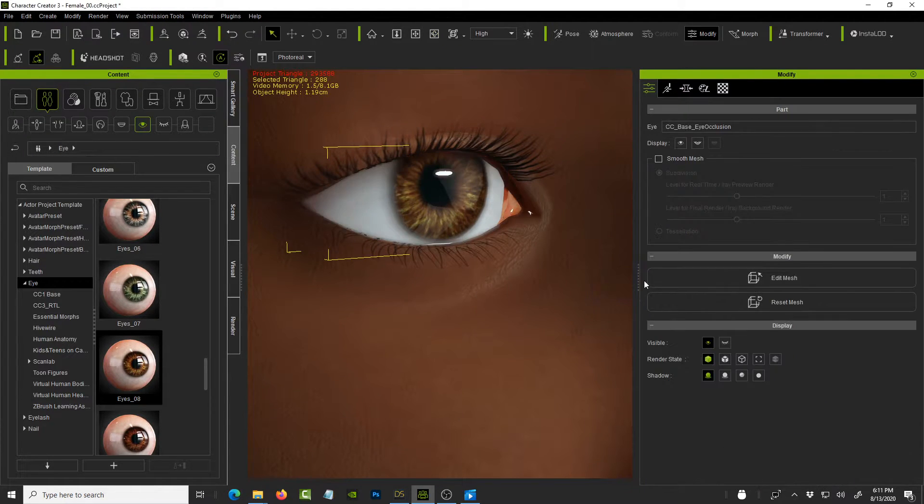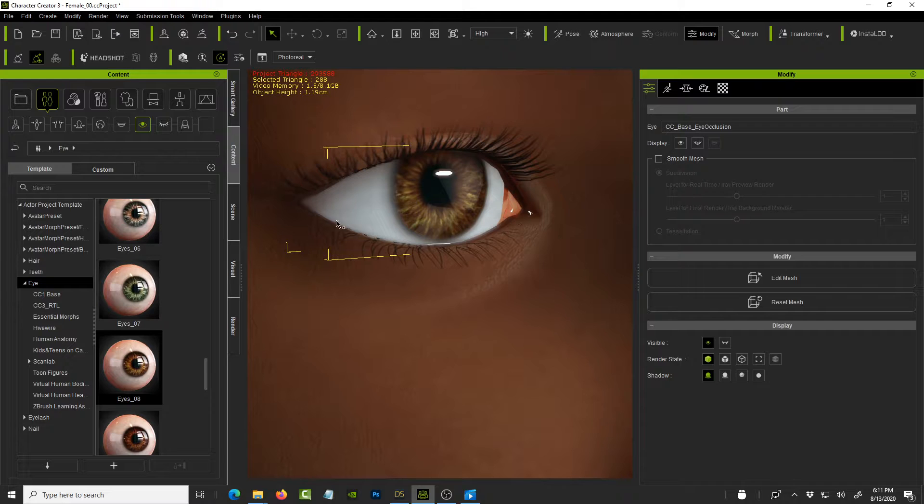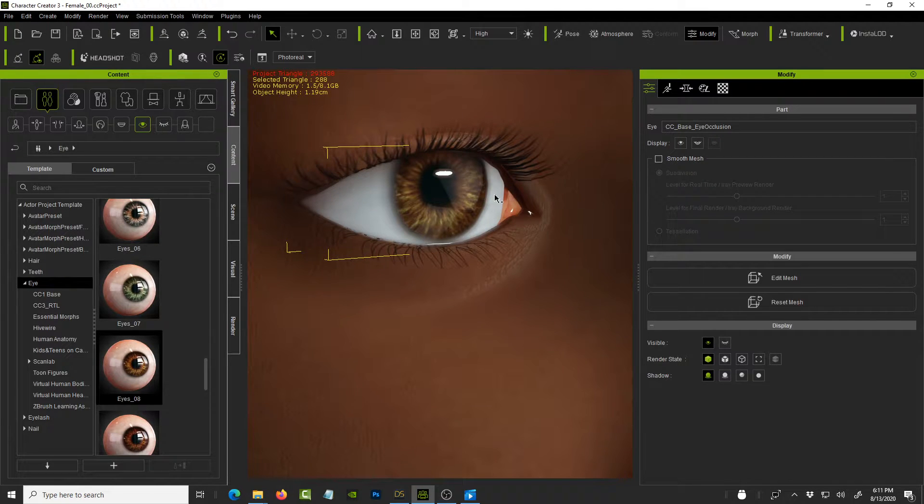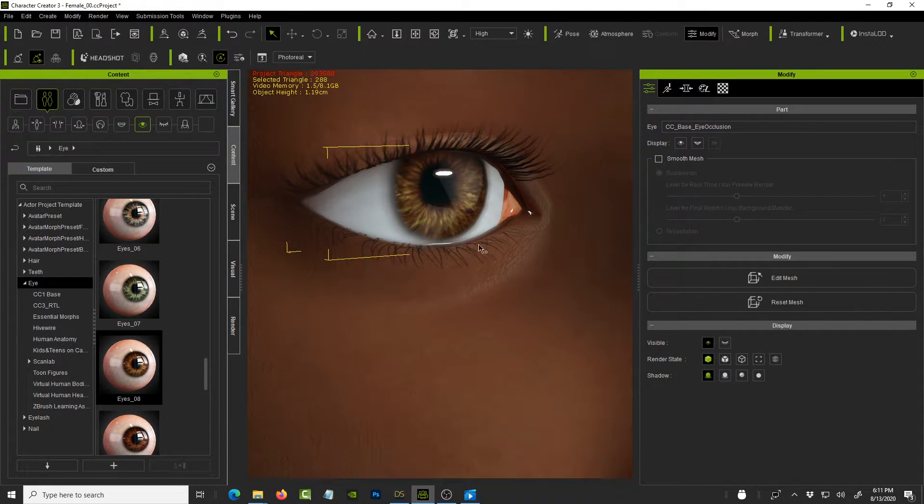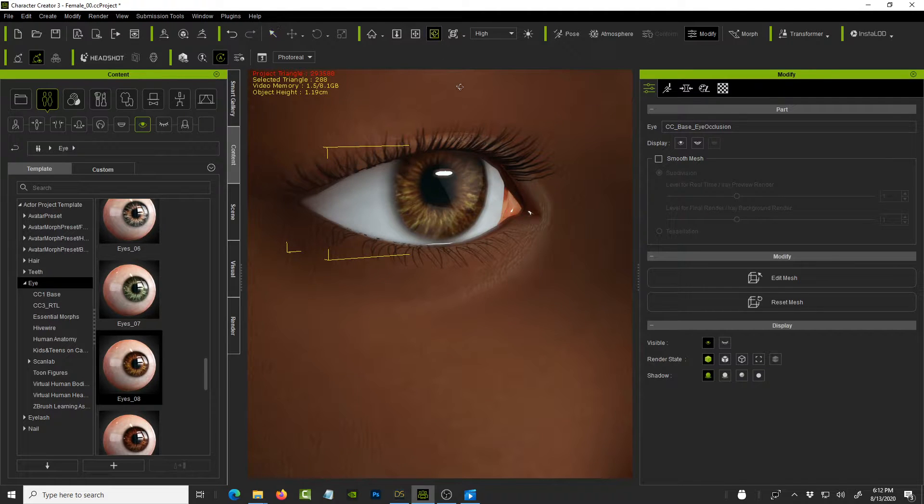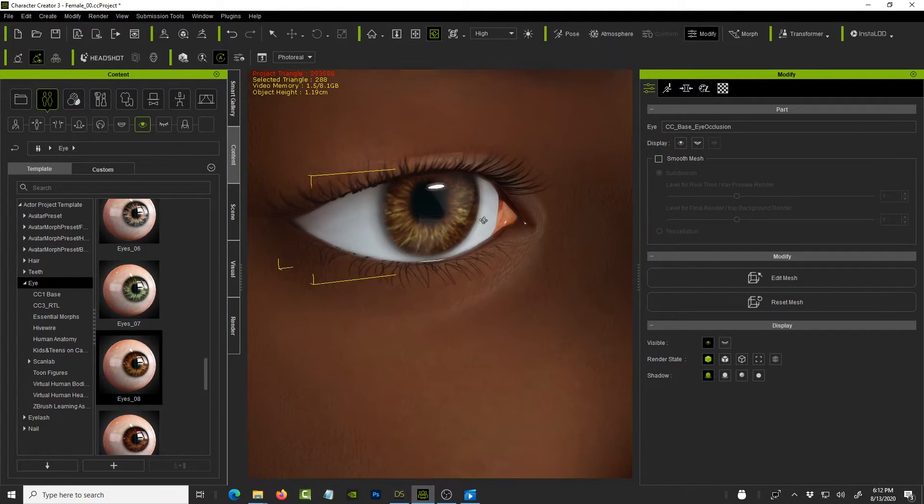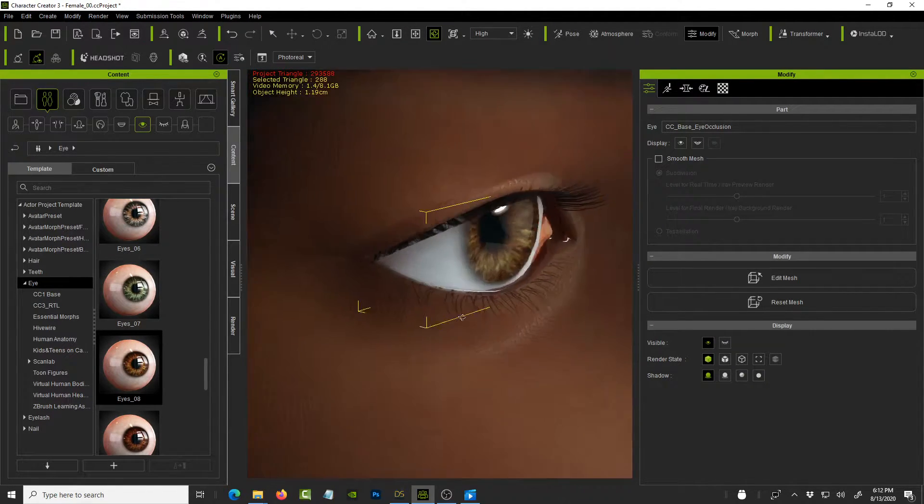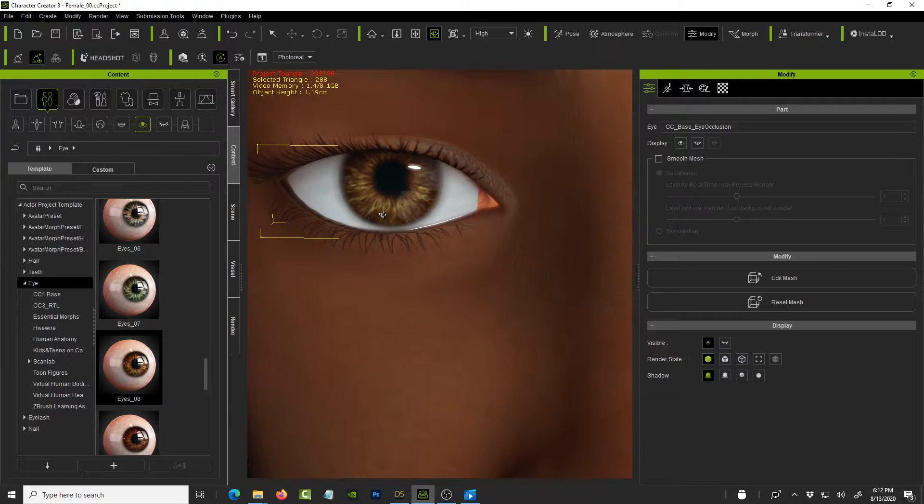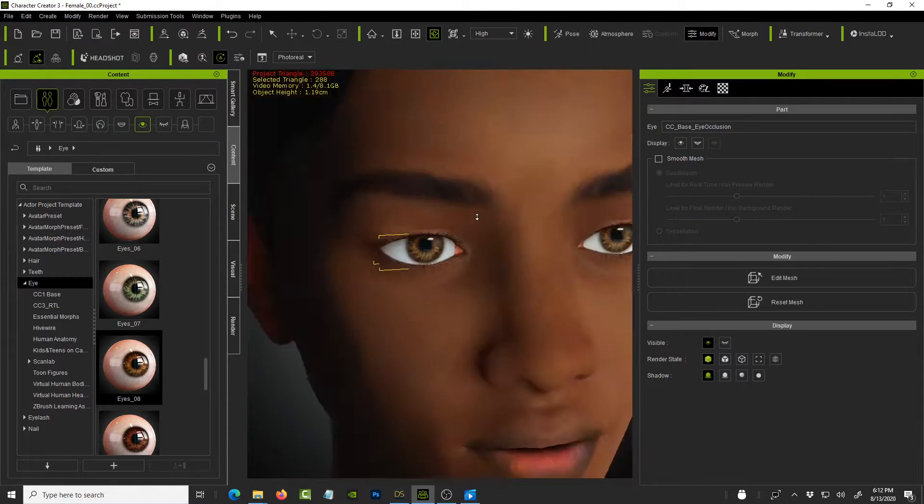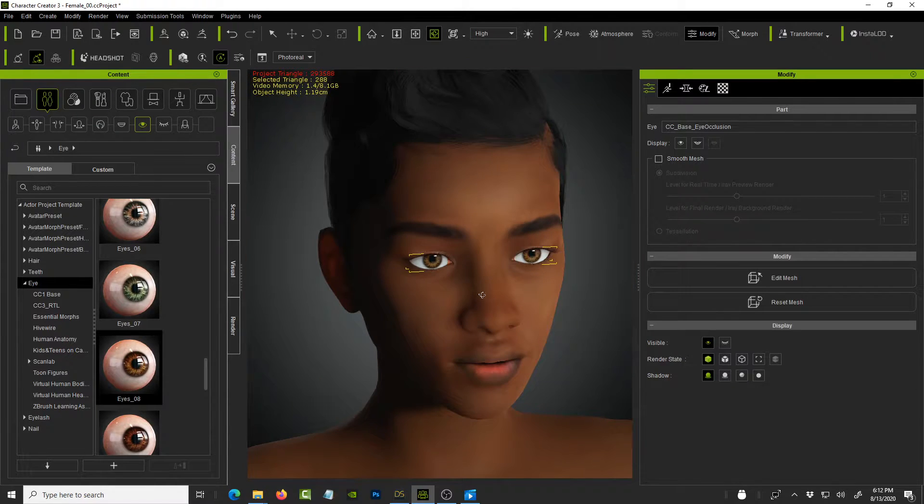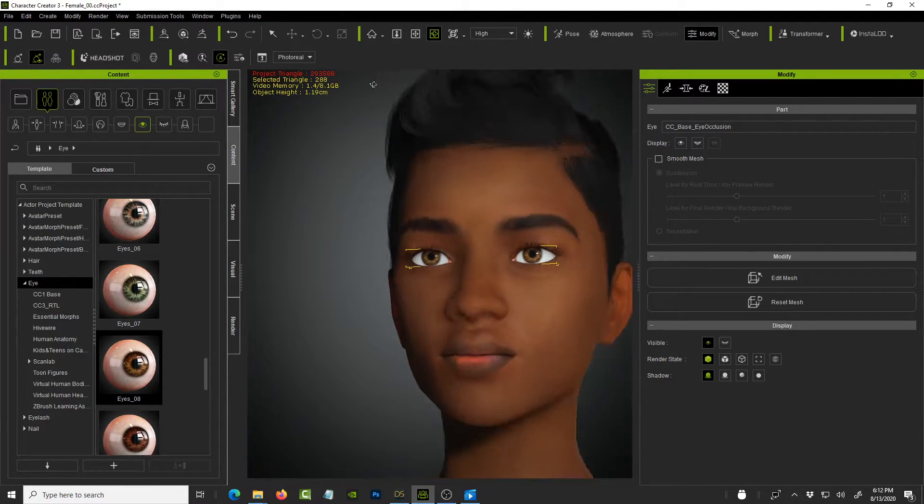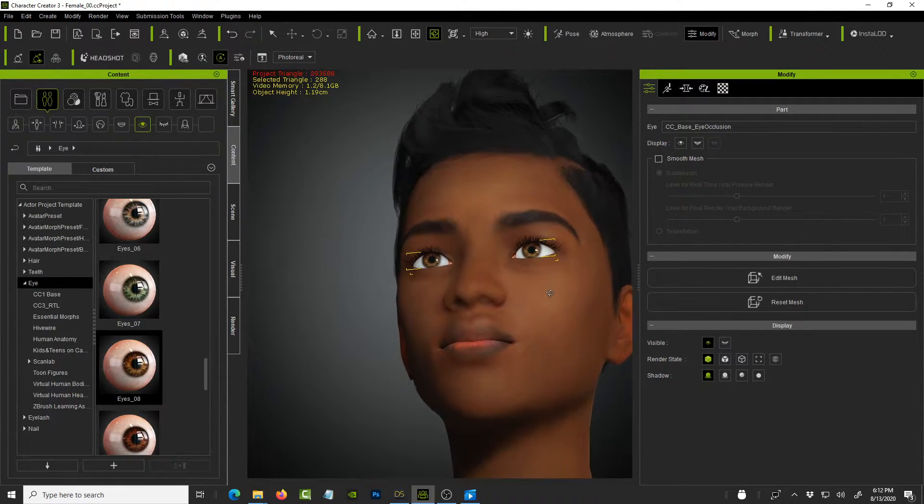And it's almost done. So it has added a nice shadow underneath the eye so it looks more realistic and you can see the tier line as well. Okay. So if we rotate, you can see the improvements. So the eyes are looking great.